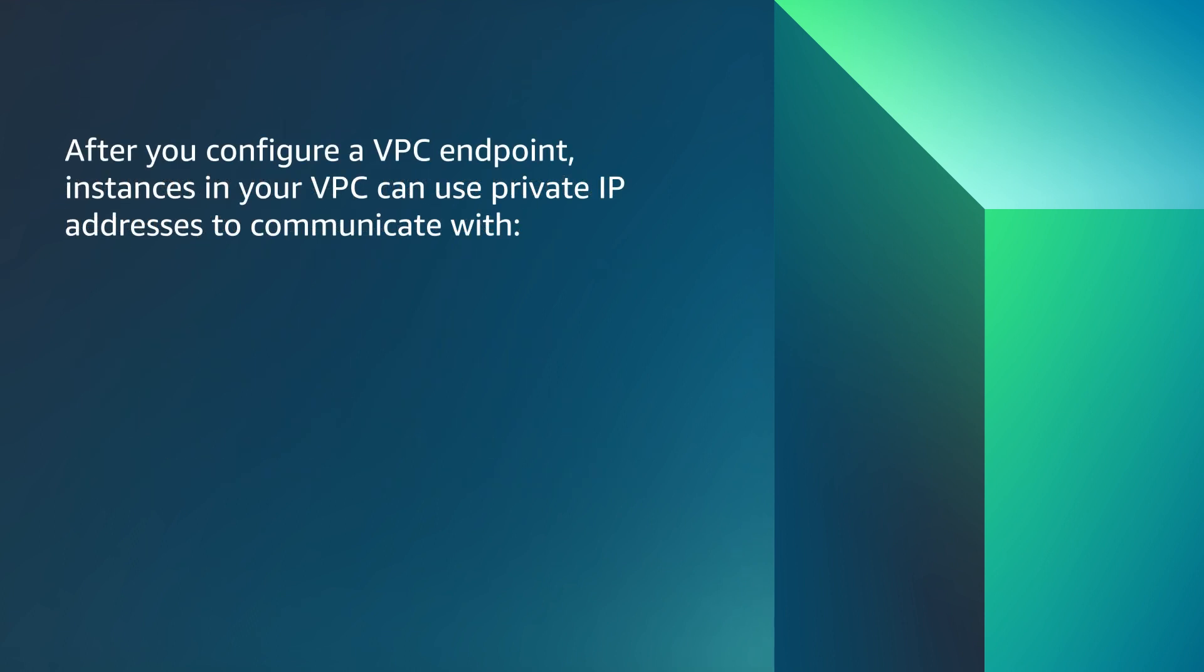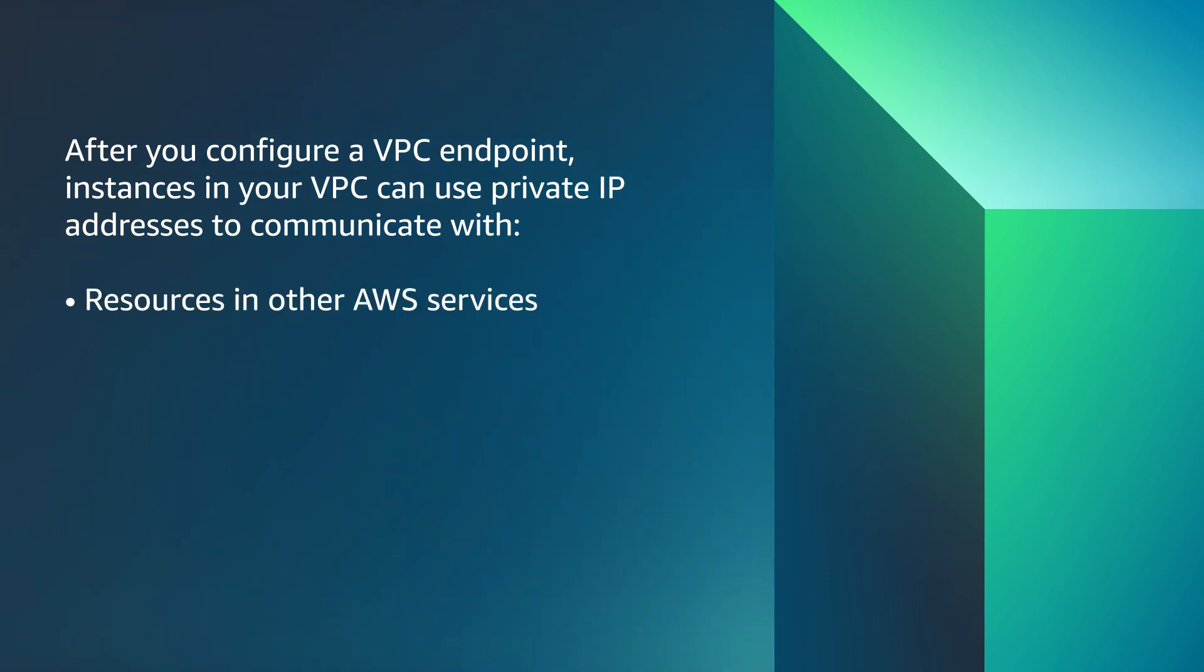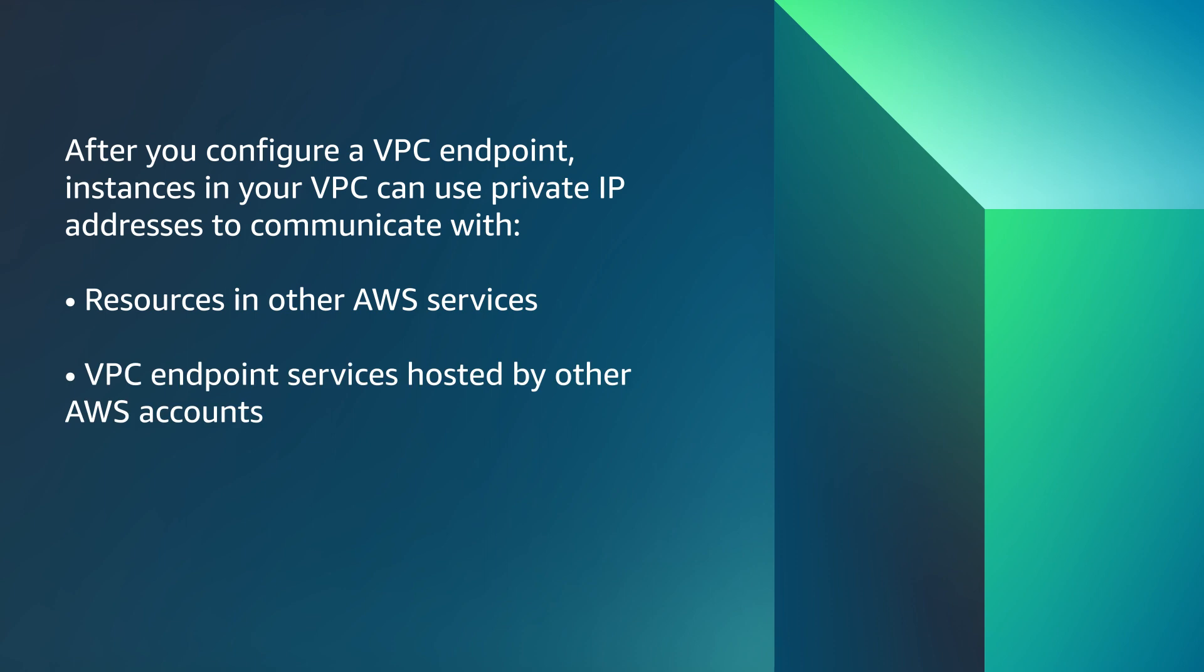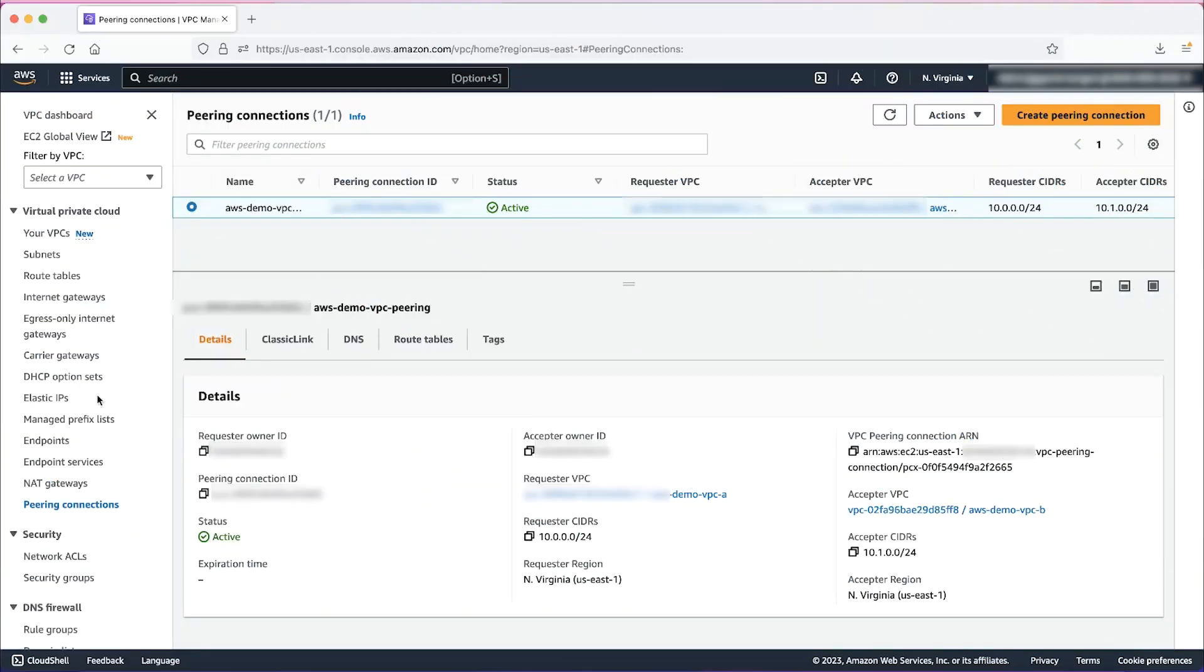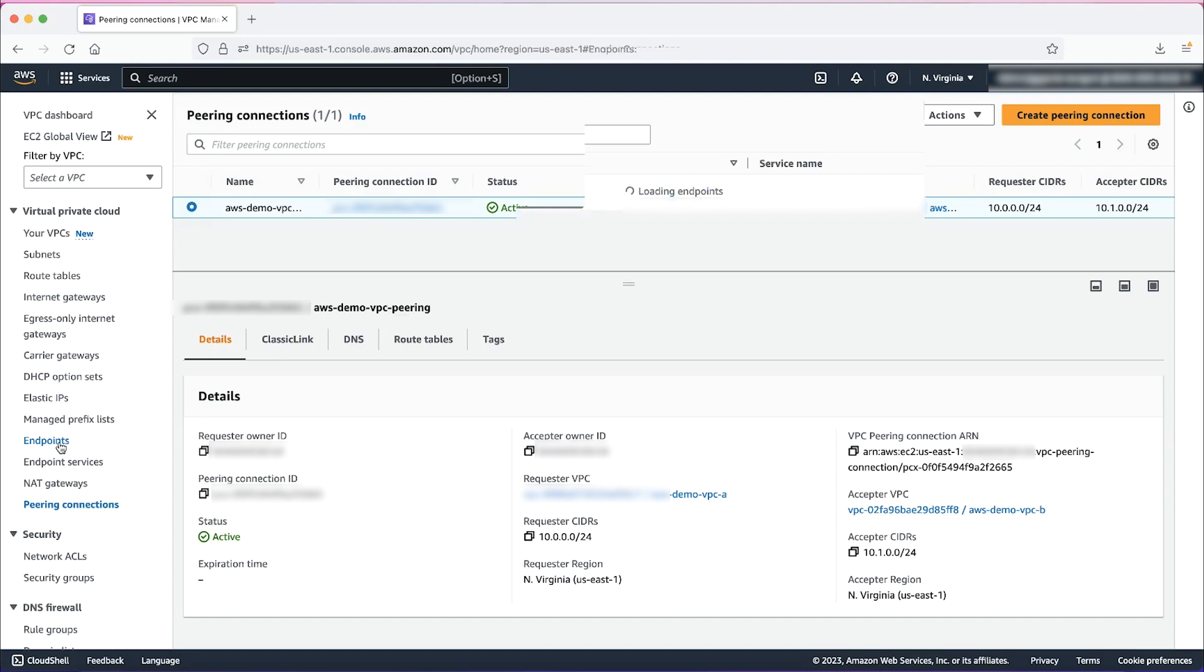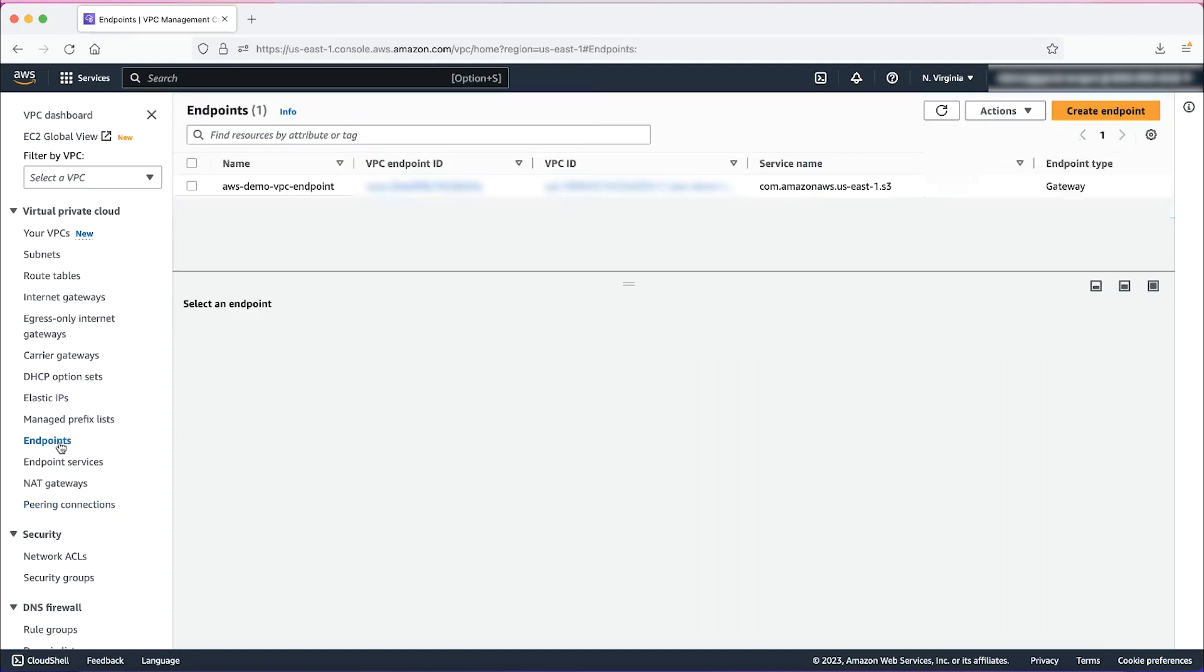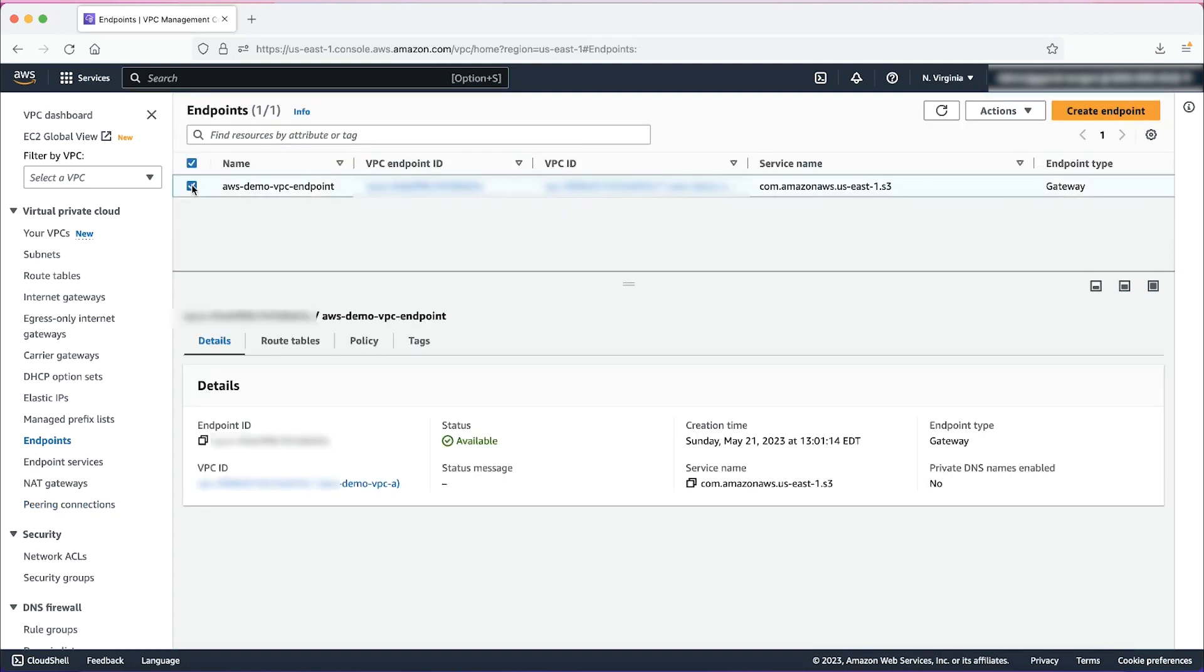After you configure a VPC endpoint, instances in your VPC can use private IP addresses to communicate with resources in other AWS services, VPC endpoint services hosted by other AWS accounts, and supported AWS marketplace partner services. On the VPC console, select Endpoints. We can see an existing VPC endpoint that was created for Amazon S3.